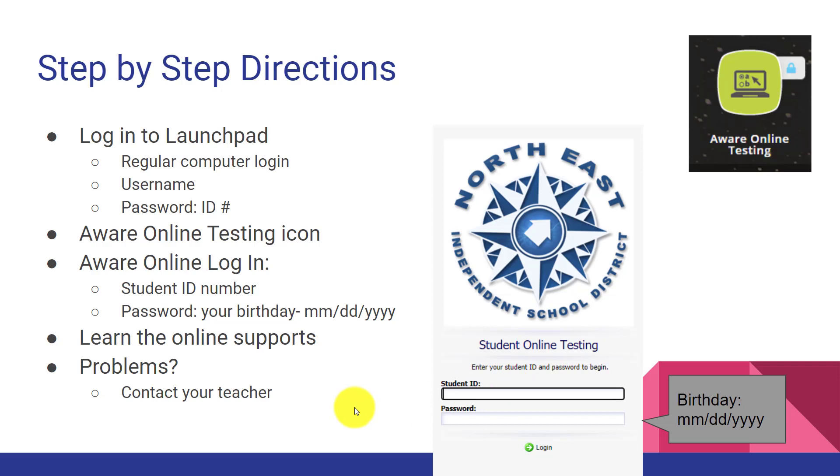These are the step-by-step directions that students will take to log in. First, they will log in to their Launchpad. For that, you will need your regular computer login. Your username is usually your first initial of your first name and then your last name and then four digits. And then your password is your ID number. If you do not have any of this information, please contact your teacher.